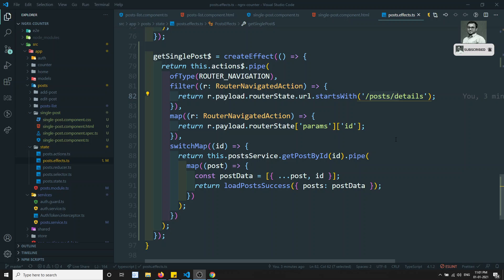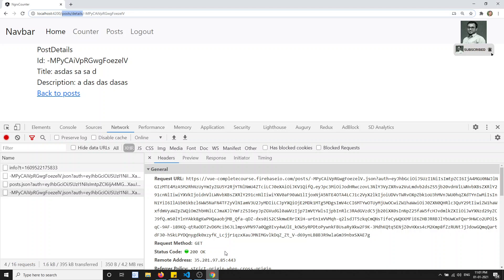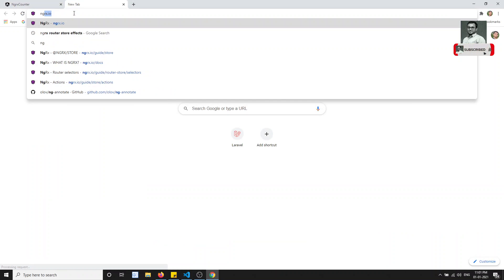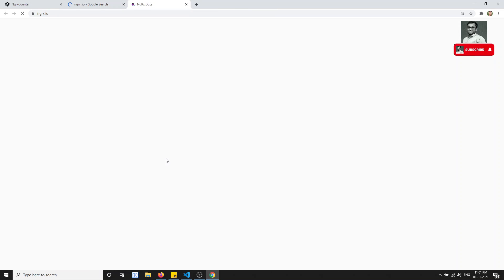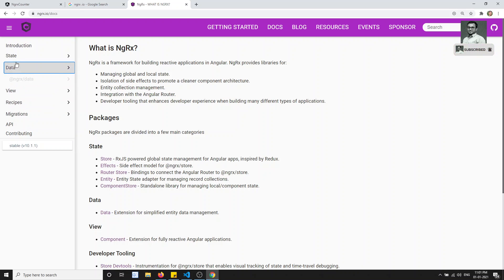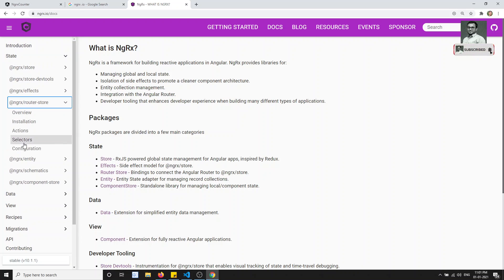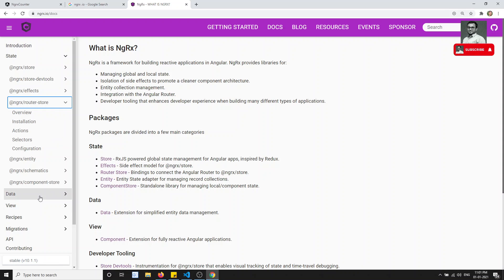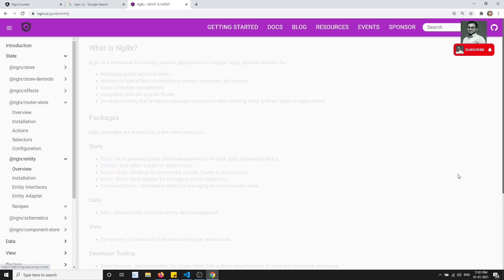This completes our look at the router store — the complete combination of how to use the NgRx store, router store, and NgRx Effects together. In the next video, we will start a new concept: NgRx Entity. NgRx Entity is useful for managing collections of data, and we can explore this at ngrx.io.